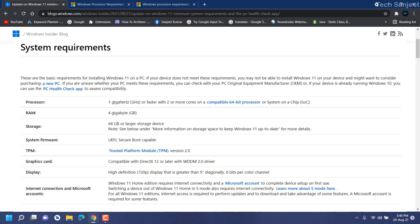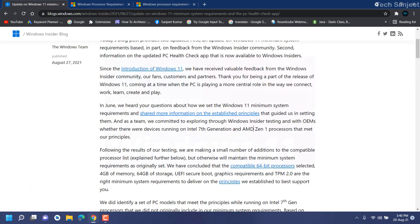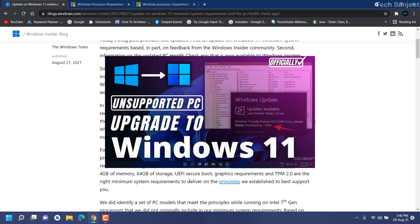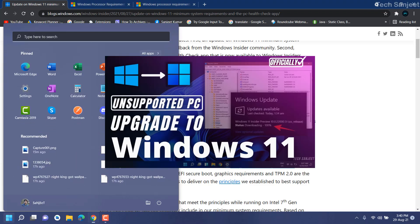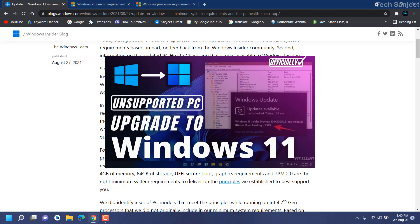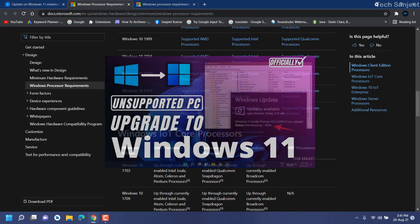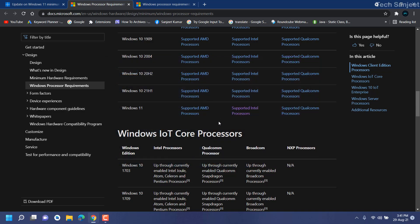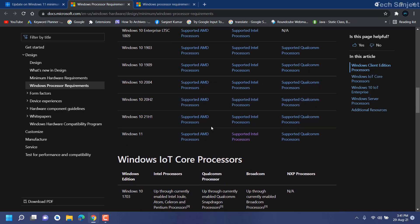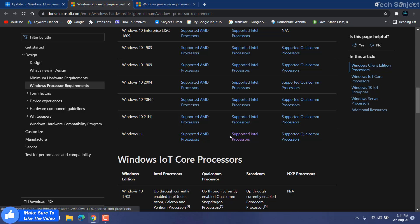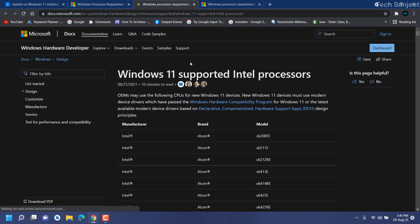You can see the compatible 64-bit processor, 4GB memory, 64GB storage, UEFI Secure Boot, graphics requirement, and the most important thing - TPM 2.0 are the right minimum system requirements. I don't think this is a great update. Maybe it is good for some people. I also don't have it, but I am using Windows 11.